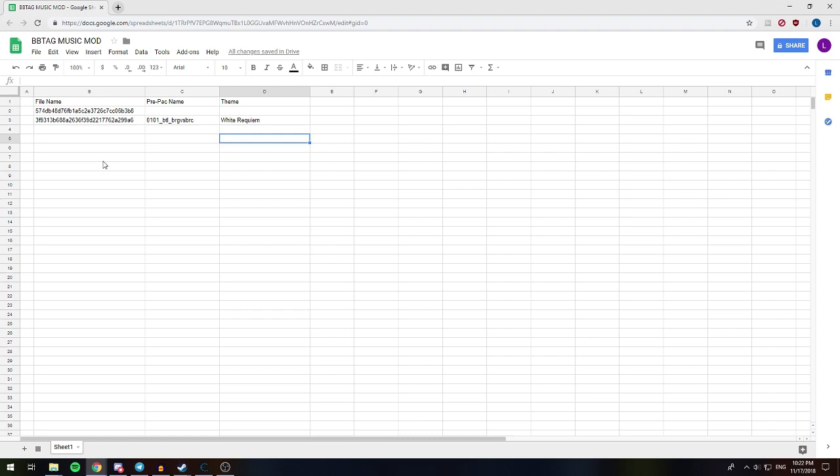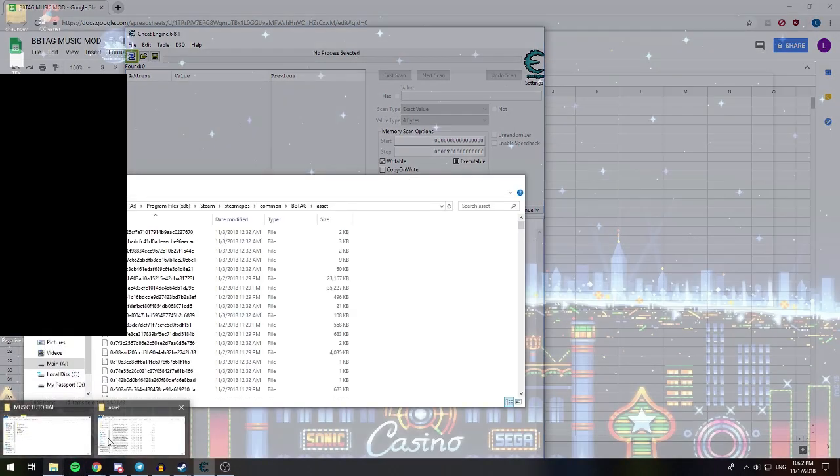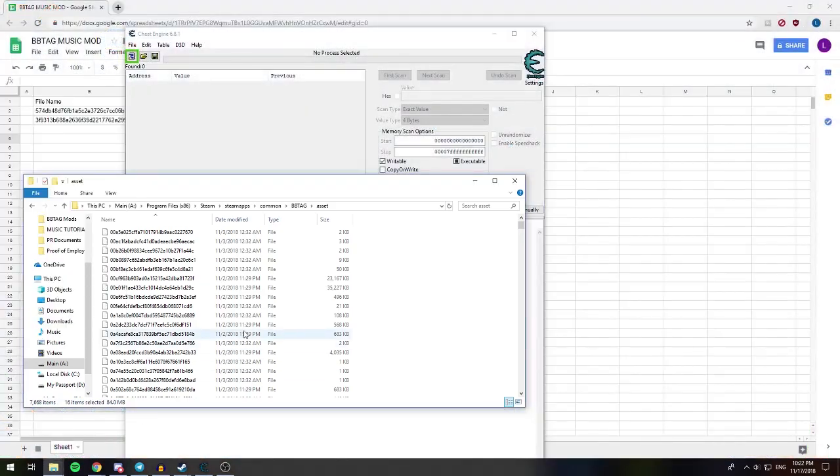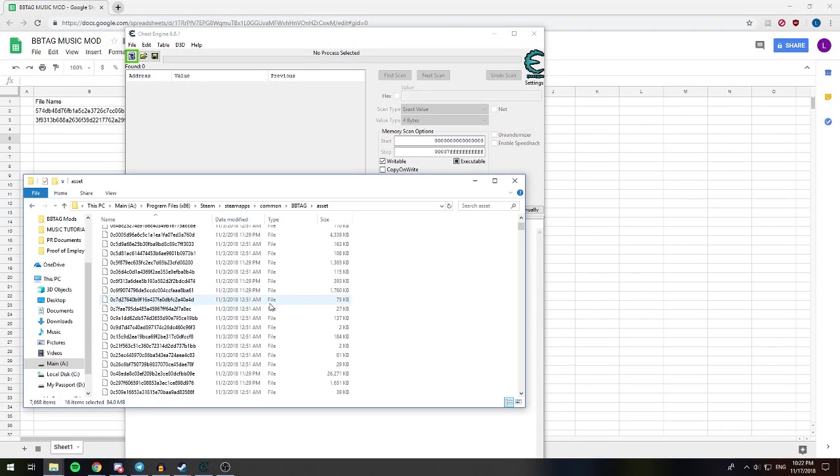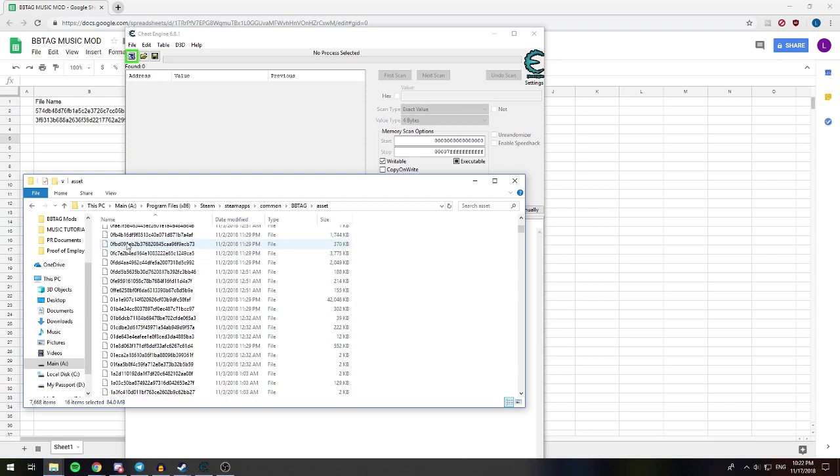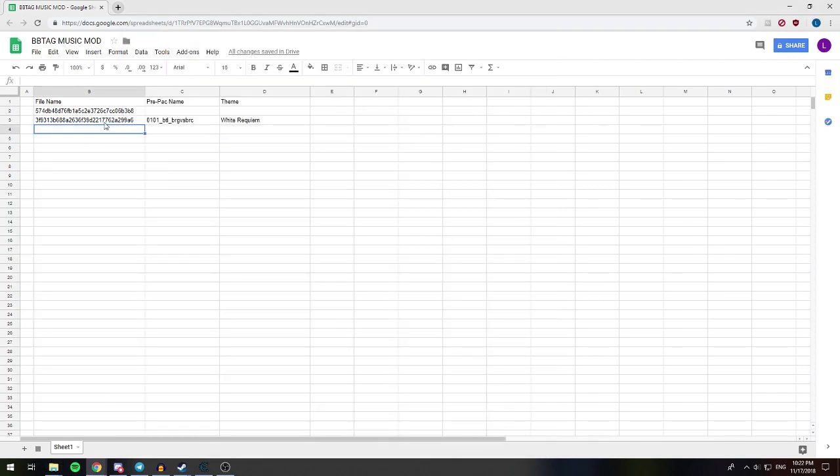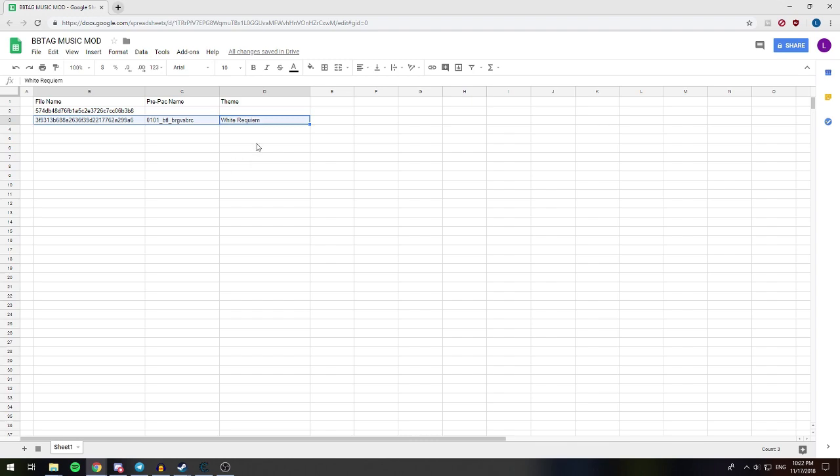So the first thing that we're going to need to do normally is if we had Cheat Engine, we would find the file name of what we're looking at, because the problem with BB Tag is that it's all encrypted. If you go into the Asset folder, every single file in the game looks like this. It's all just a bunch of garbled nonsense, and you can't tell what is what. Right now, I'm compiling a table of which of these files corresponds to which of the songs in-game. Right now, it's not very complete, but that's because I haven't done anything except for what I'm working on in this tutorial. So instead, we're just going to go ahead and use this. The link for the spreadsheet is going to be in the description below.